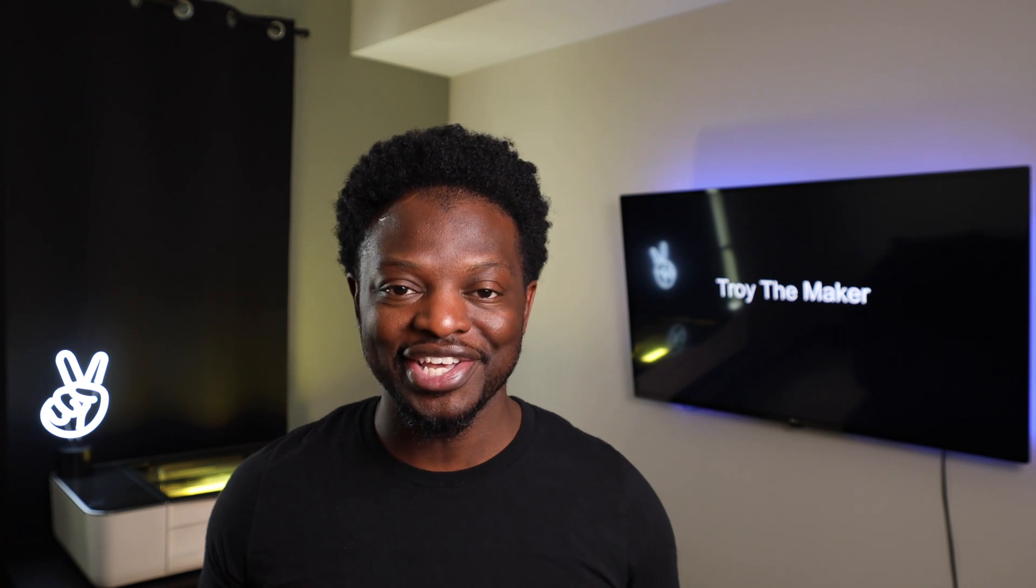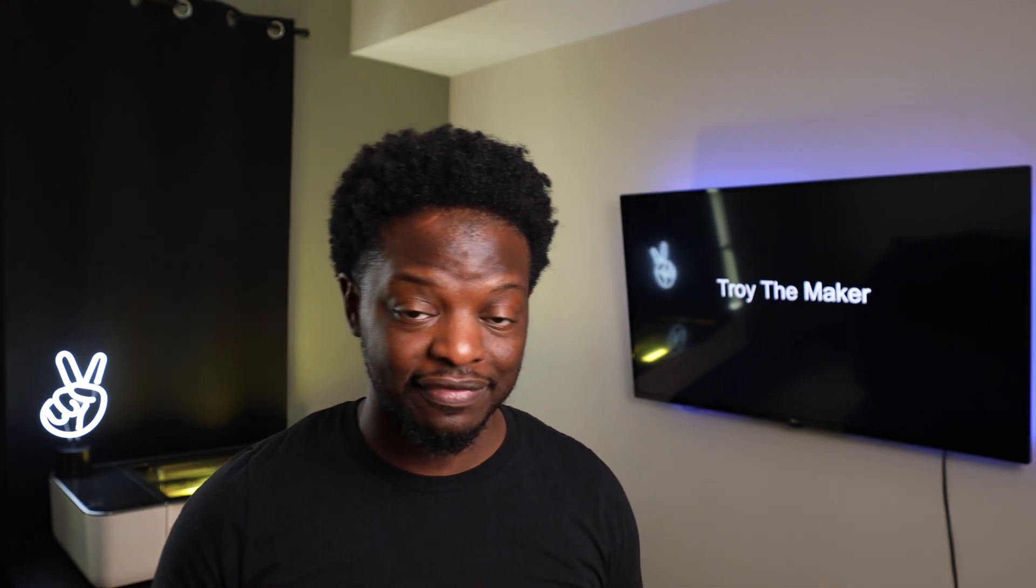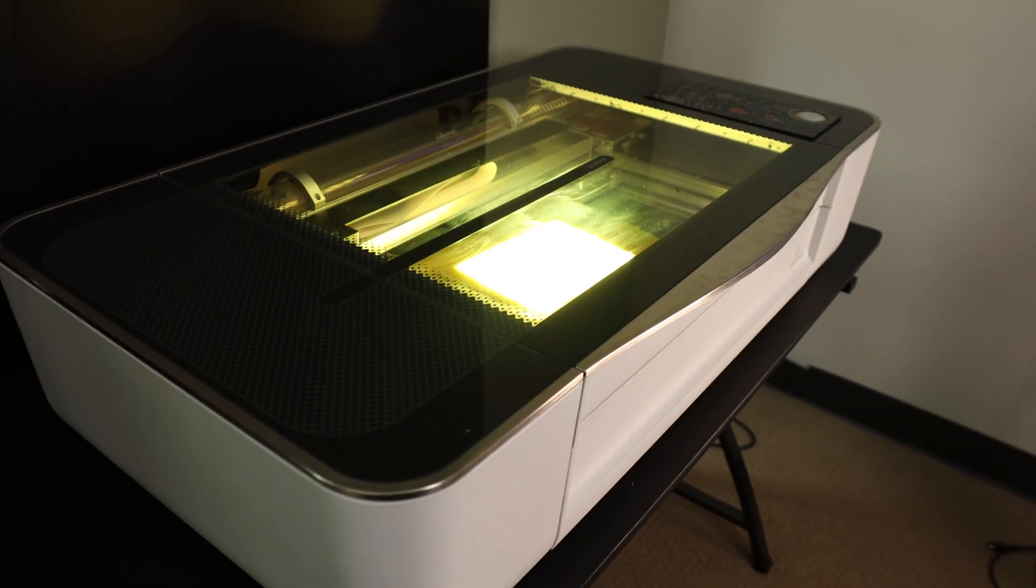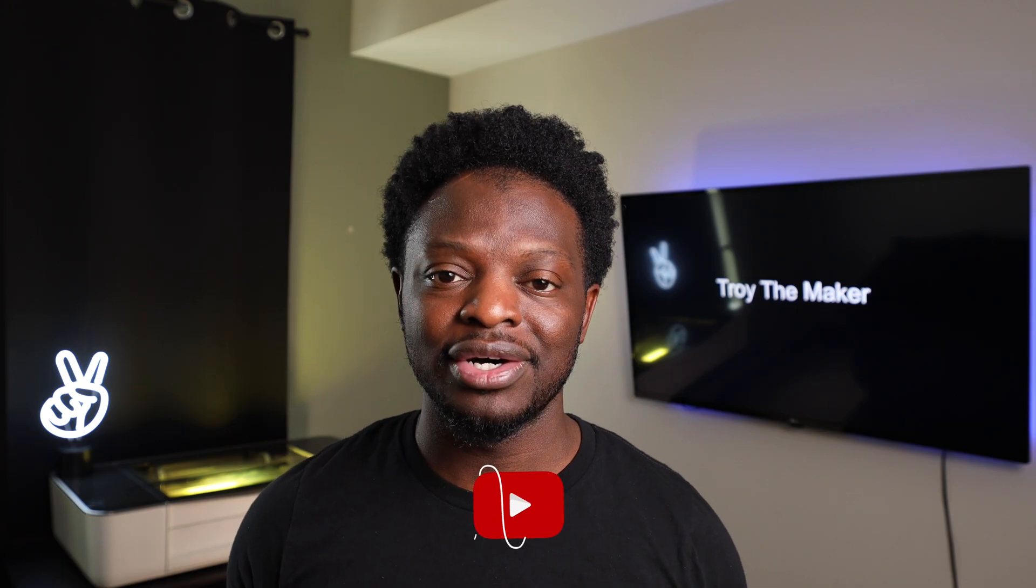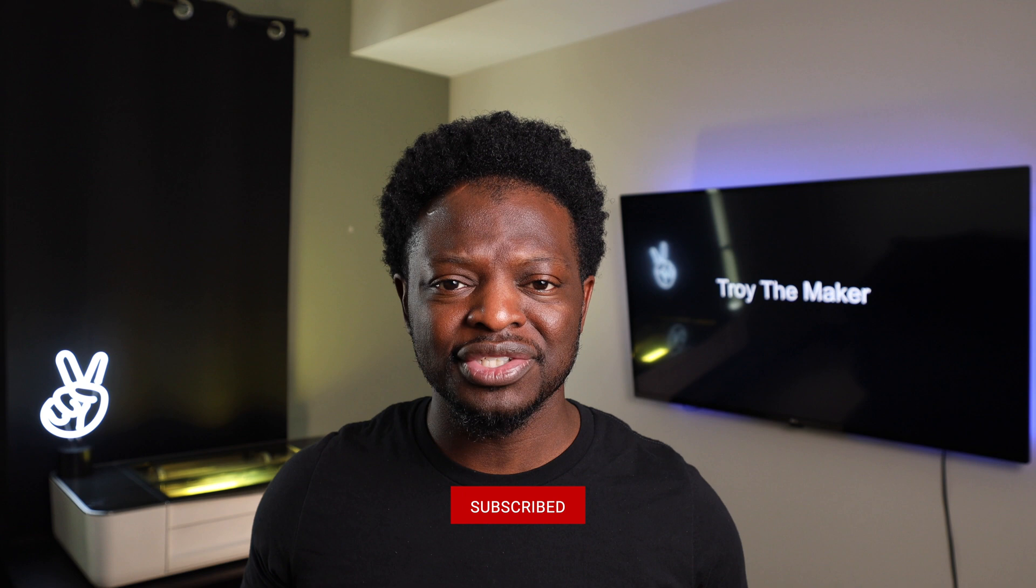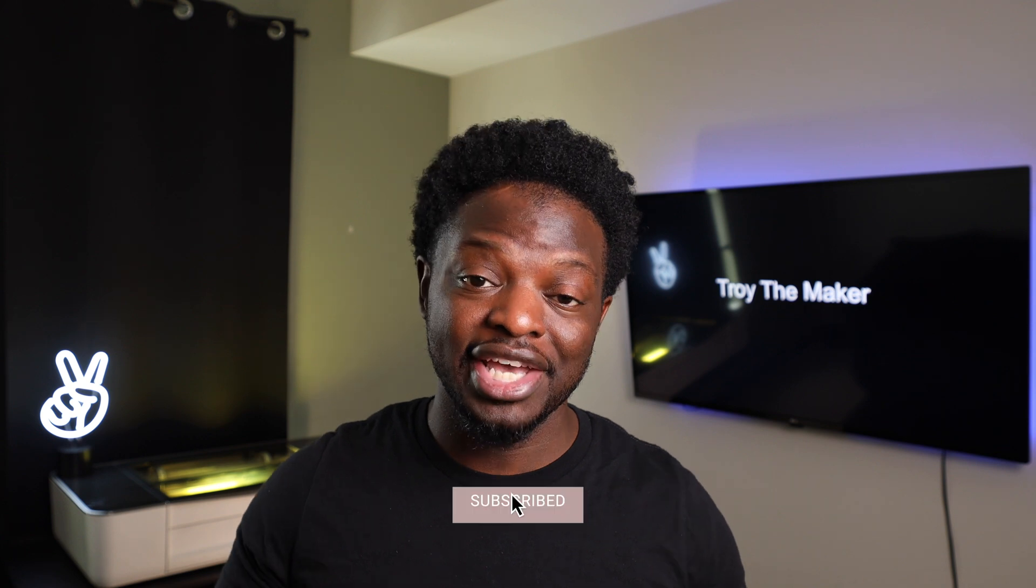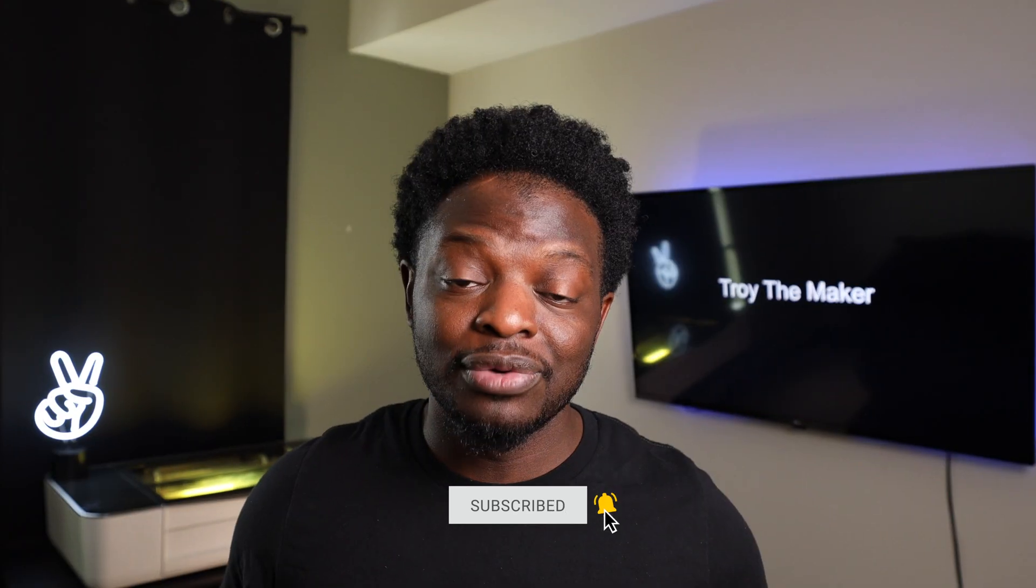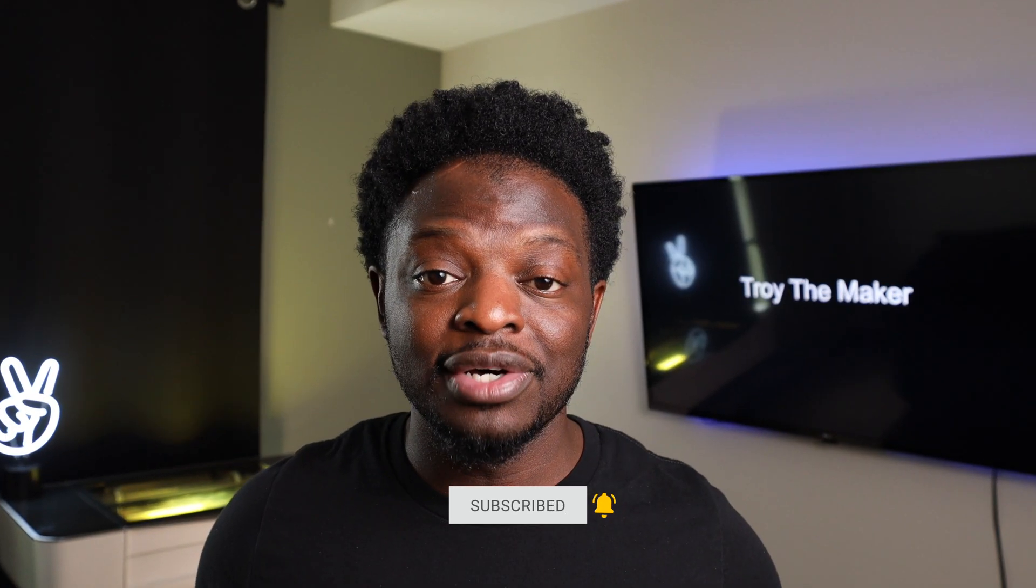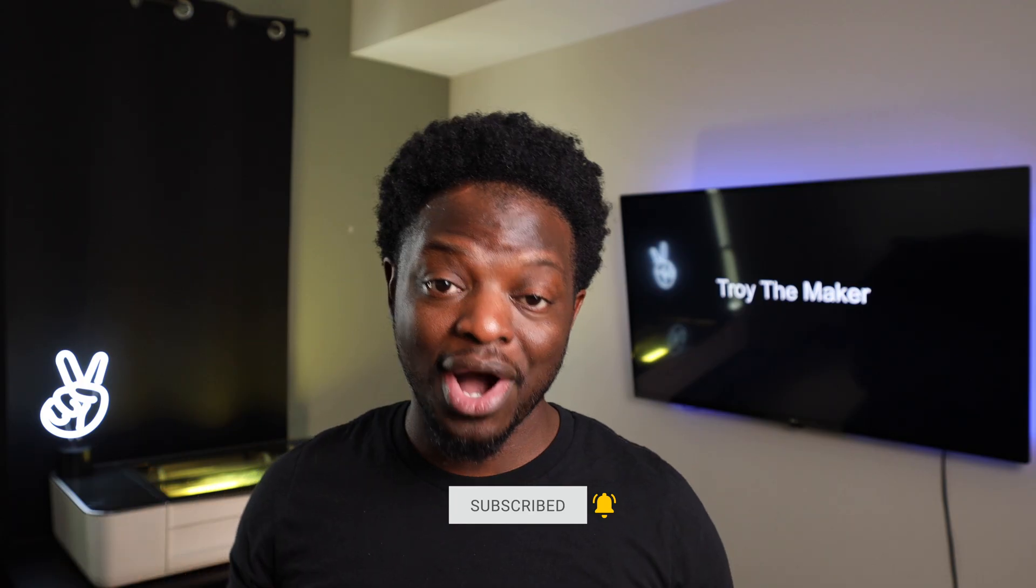Hey, what's up? Troy the Maker checking in, welcome to the project. If this is your first time here, I do project videos every week using a Glowforge laser engraver. If you like those type of videos, make sure you hit that subscribe button and the bell right down there so you don't miss any of my new uploads.